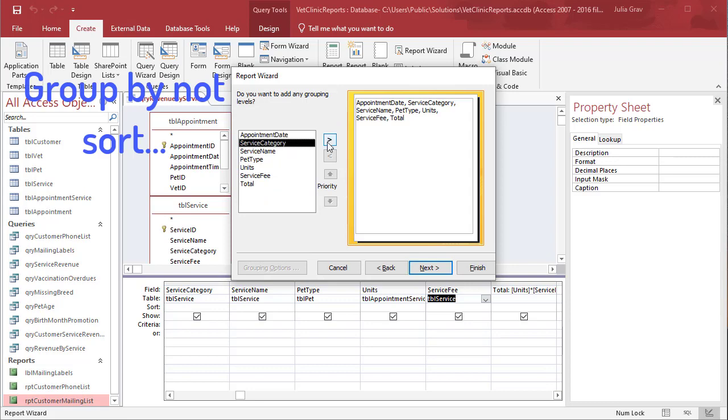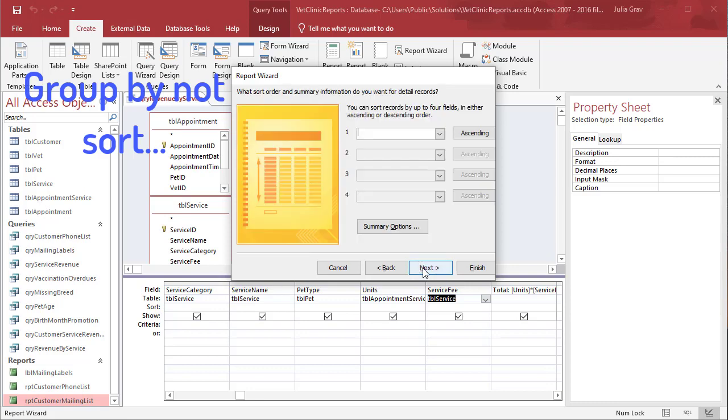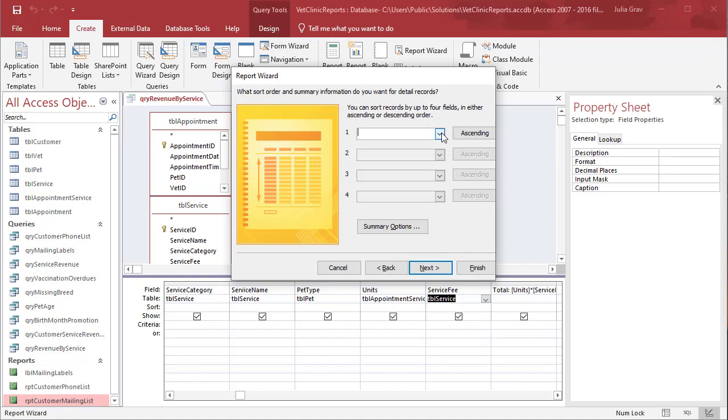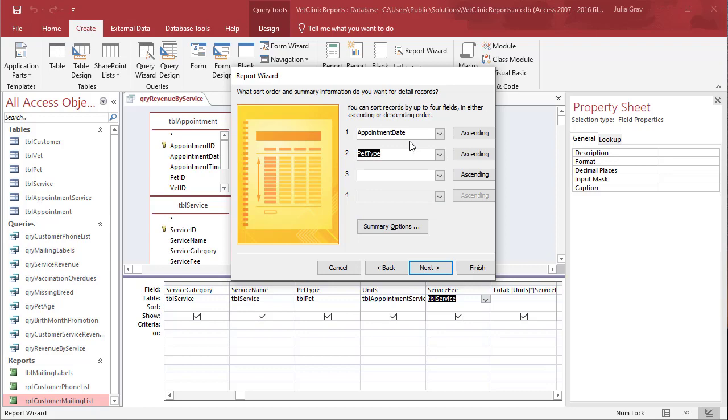We're going to sort by service category, then by the appointment date and the pet.